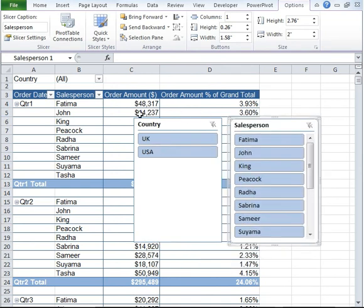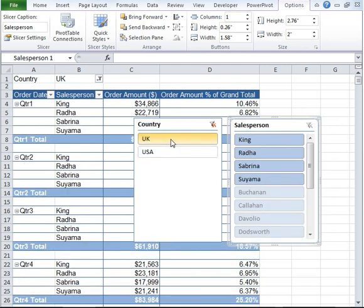Go ahead and click on Country and let's say Salesperson and click OK. Two new slicers have appeared. I want to view only data from UK so I'm just going to go ahead and click on UK. And you can see data has changed.